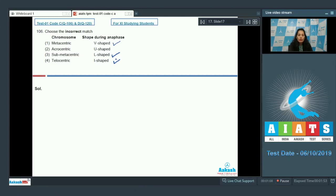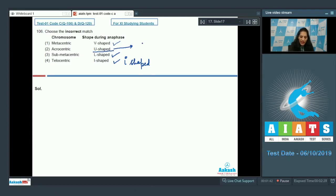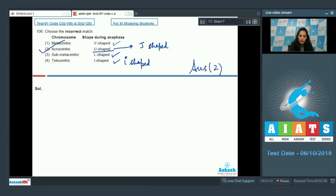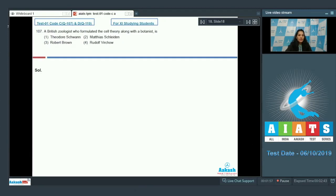Telocentric appears I-shaped — yes, this is correct because in the telocentric chromosome the centromere is present at the terminal position. Now the acrocentric chromosome appears J-shaped. So the incorrect match is the second option, and the correct answer for question 106 is option number two.